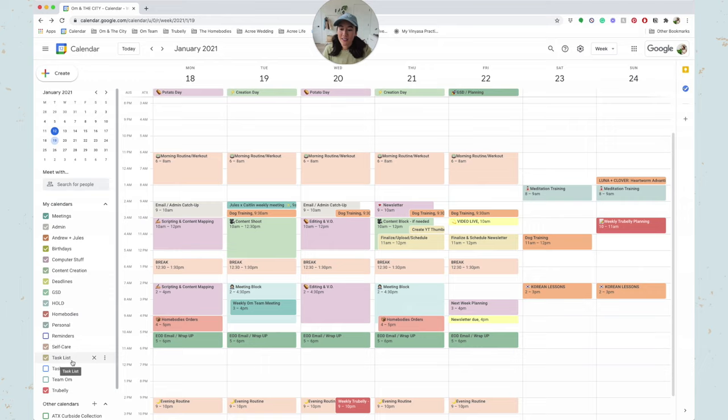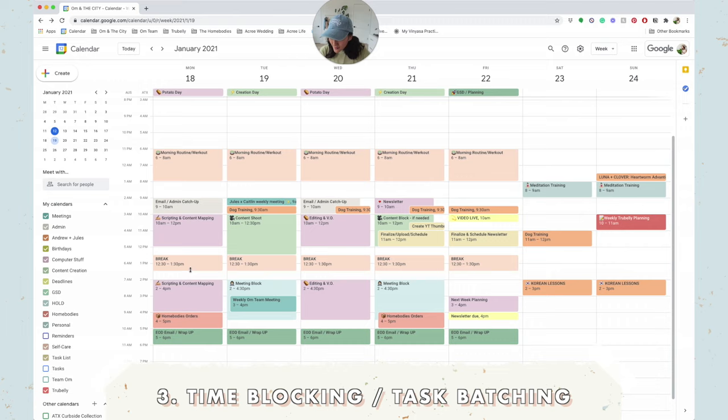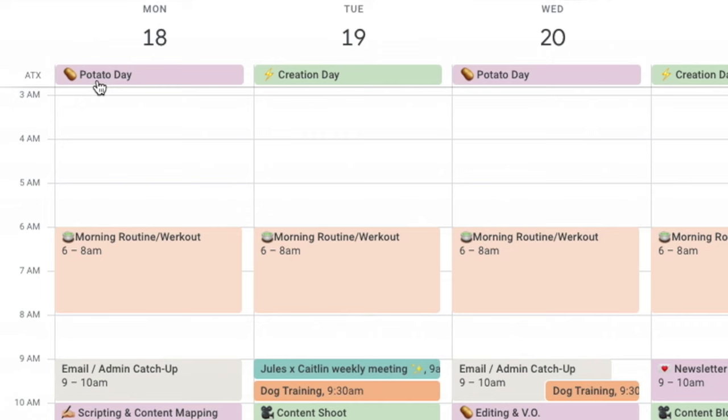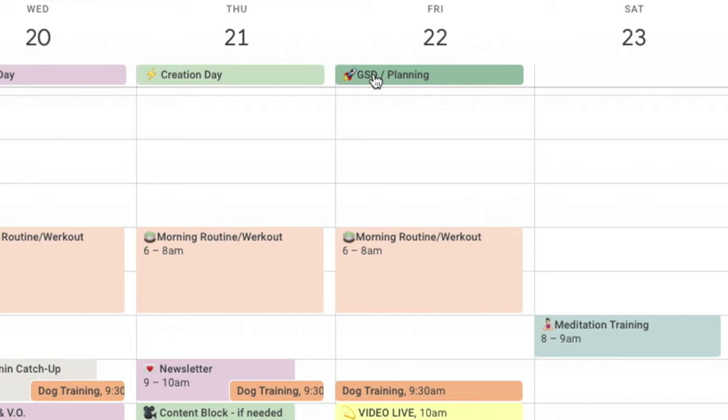That brings me to my third point, which is setting up time blocks so that you can task batch. A week in my life, we've got potato days on Mondays and Wednesdays and creation days on Tuesdays and Thursdays. Fridays are my get shit done planning days.